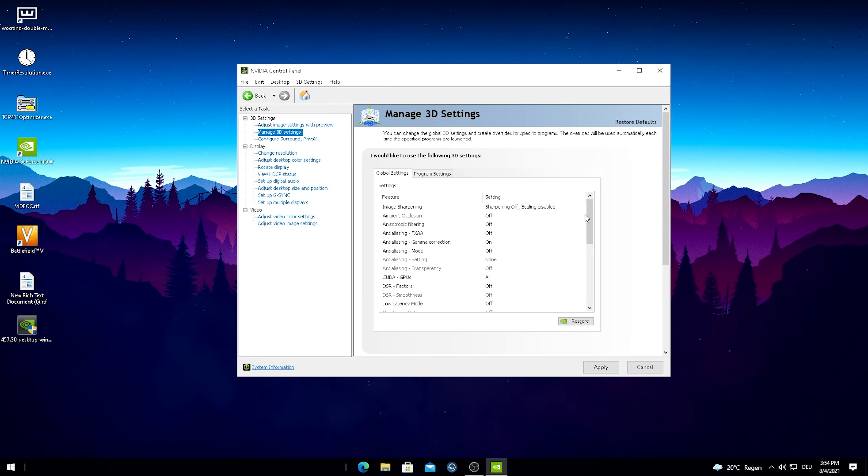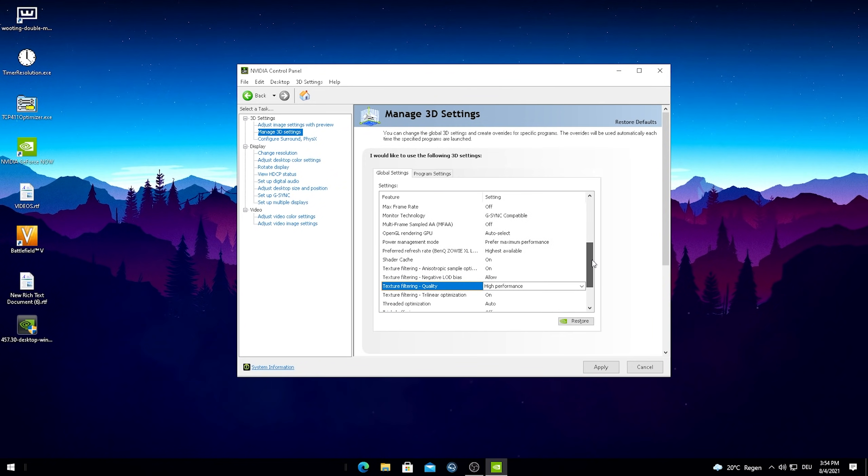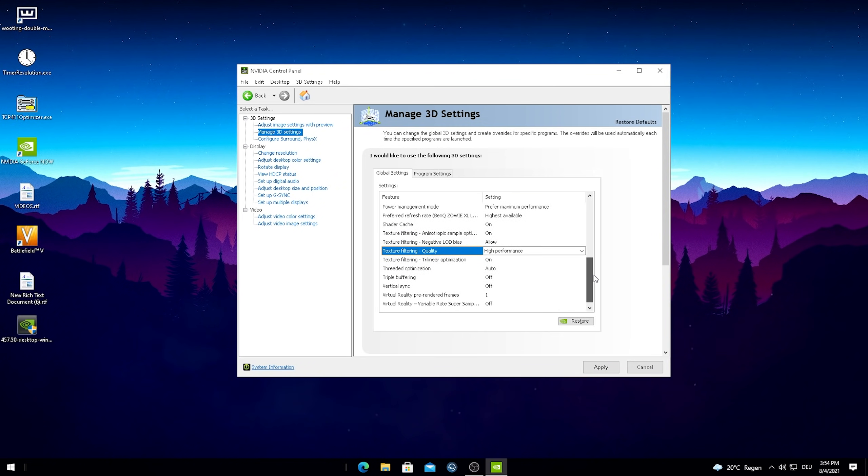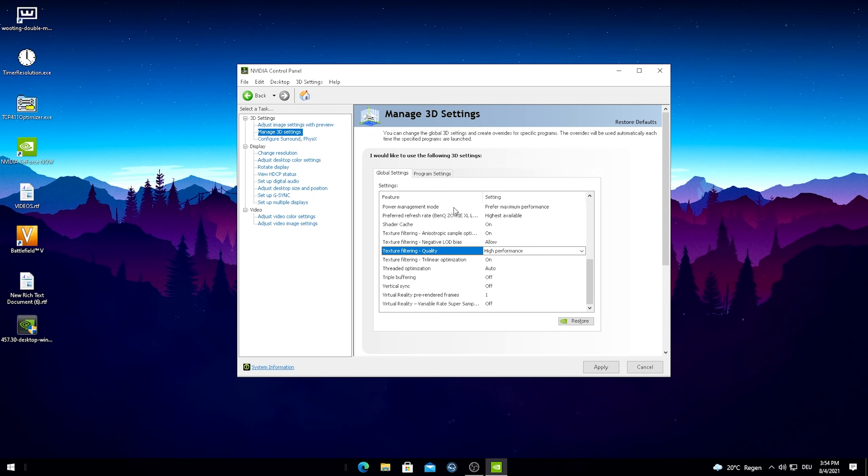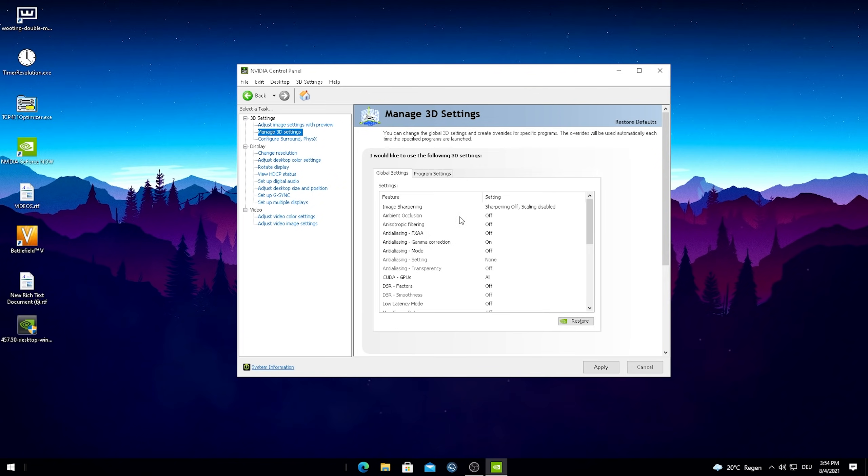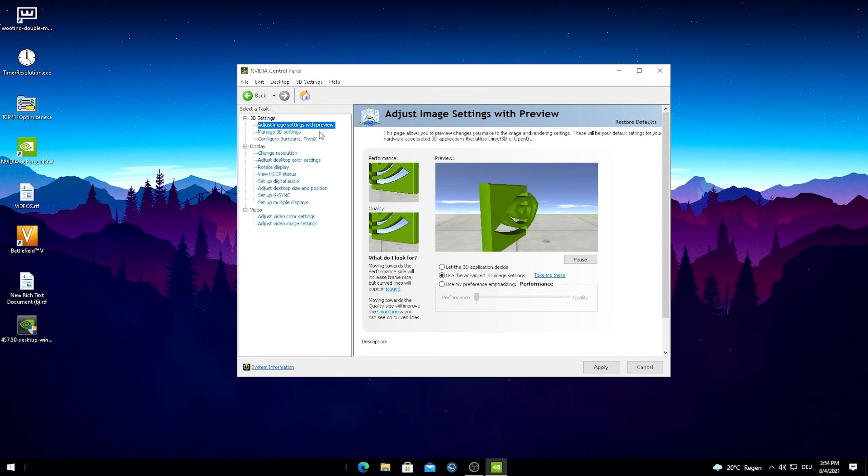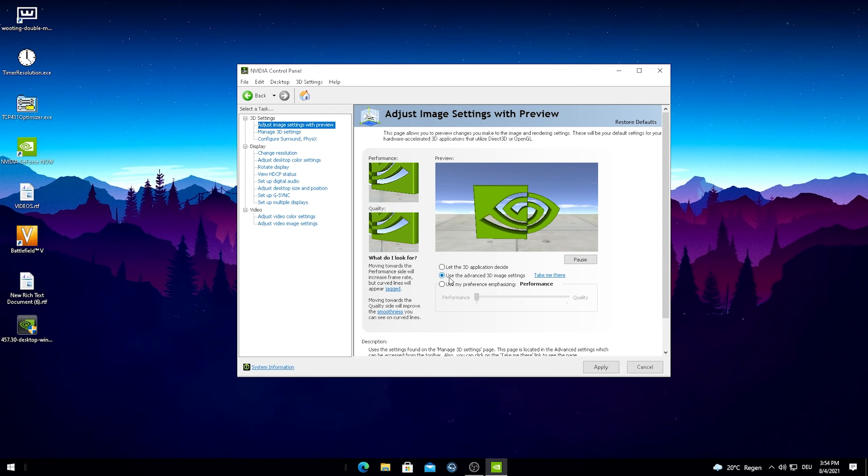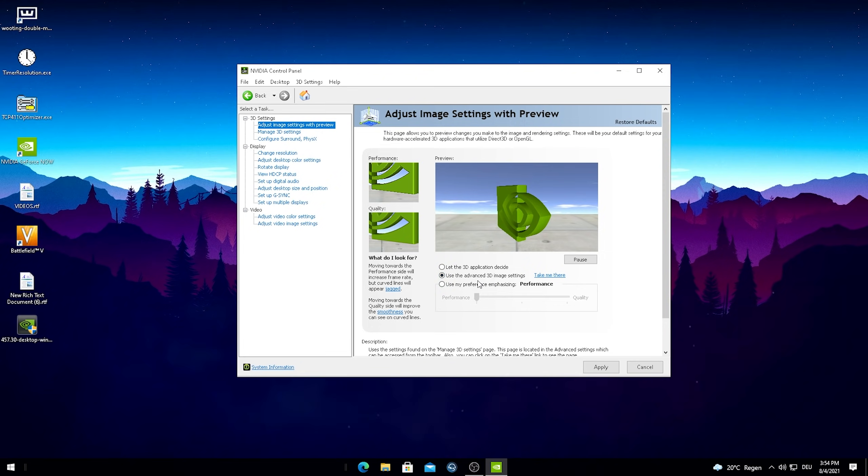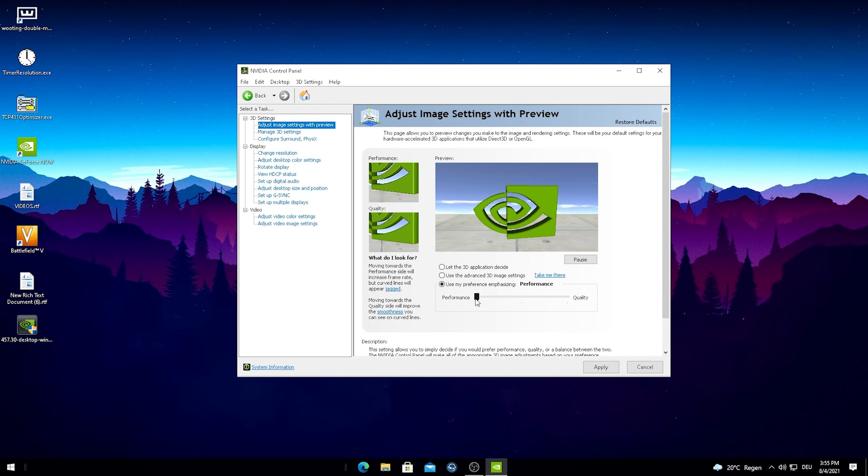After we're done with that it should look a little bit like my settings here. Just make sure to copy all of these here one by one. I'm just gonna leave a link to my full guide where I tell you exactly what each setting does here in the detailed video. But besides that just make sure to copy everything here. And since we again changed something here in our 3D settings we have to go again into our image settings. As you can see it again selected here the second option use the advanced 3D image settings. So again we have to go here on use my preference and drag it all the way to left side for performance and apply it now.